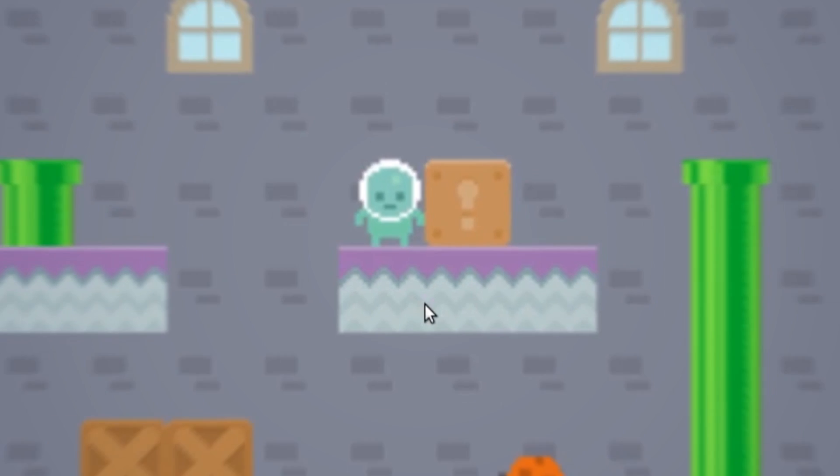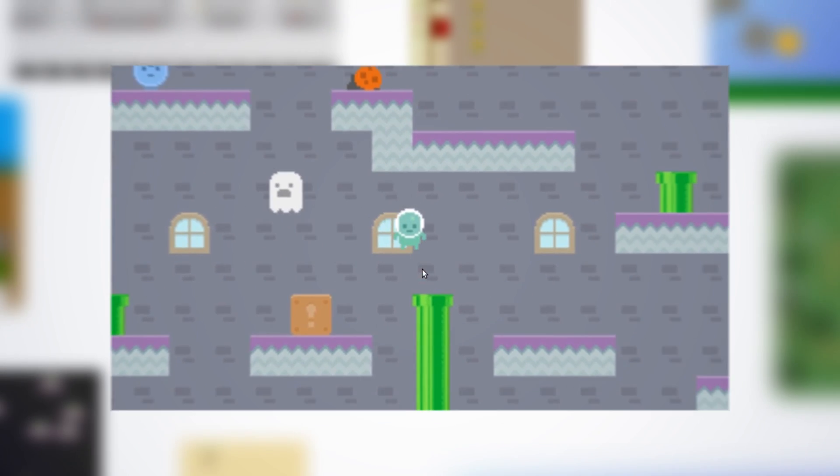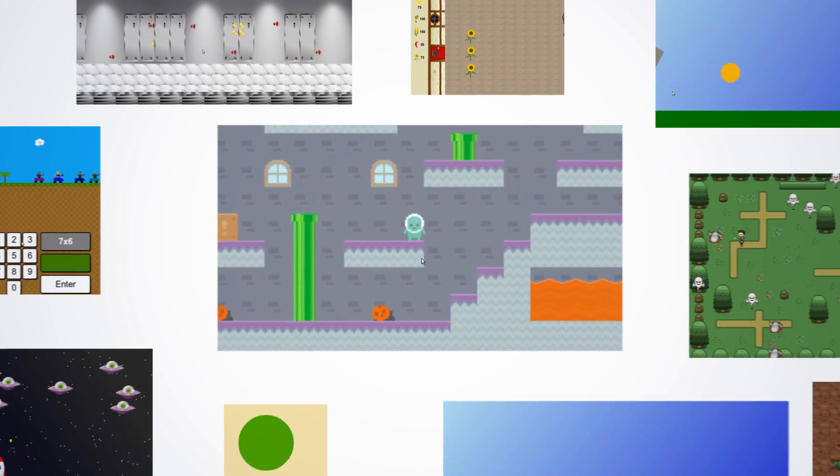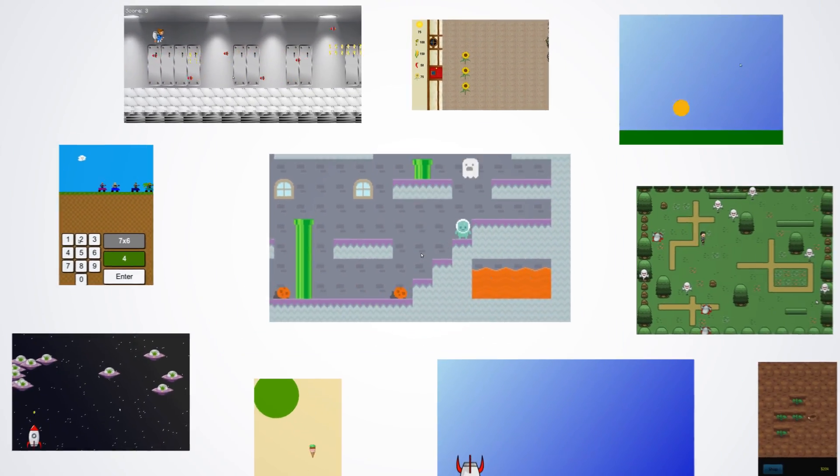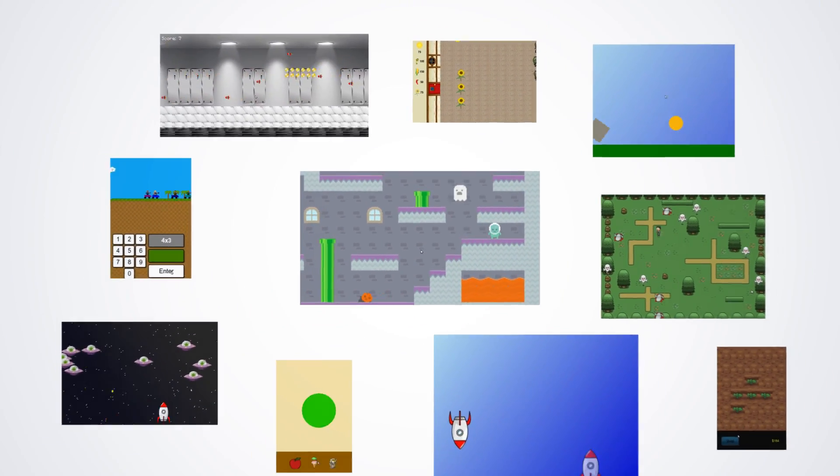What if you could learn from total scratch to make your own mobile games and finally build that game idea that's always been in your head? My name is Pablo, I'm an educator, developer and entrepreneur.